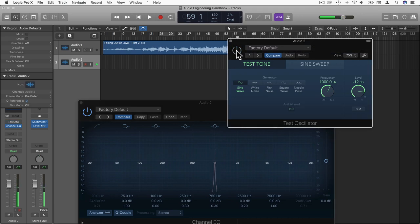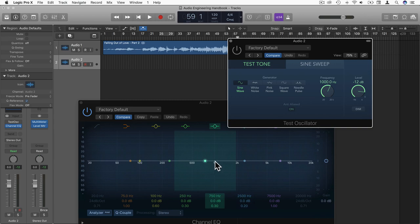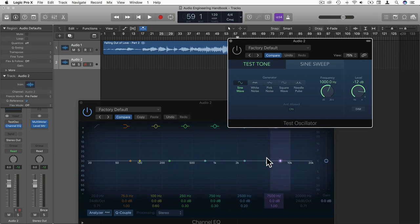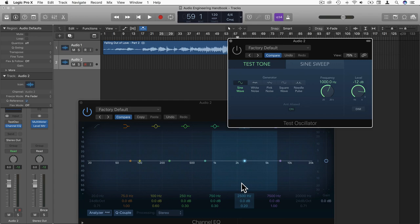And as you can see, the frequency that I set here, 1,000 hertz, is represented by this pointy singular reading at 1,000 hertz. Notice that there are no other readings in the frequency spectrum here. That's because we're using a sine wave. And what's special about a sine wave is it resonates at a single frequency only. It's the only waveform that does that.